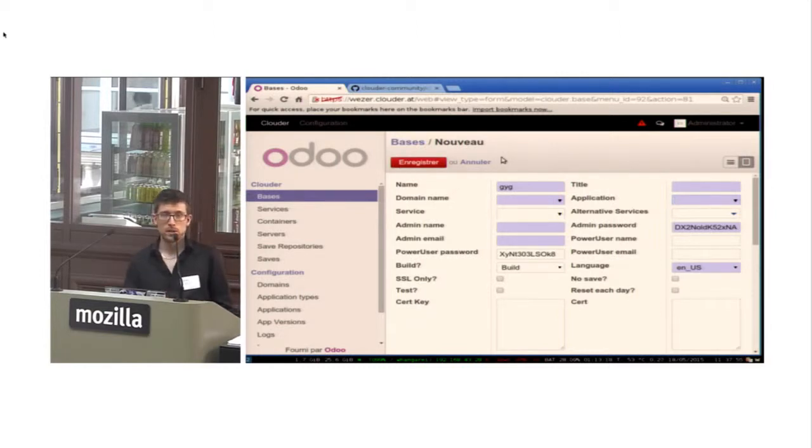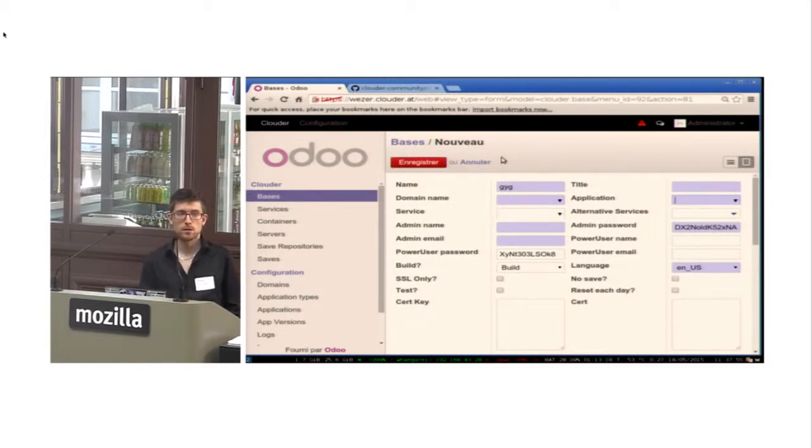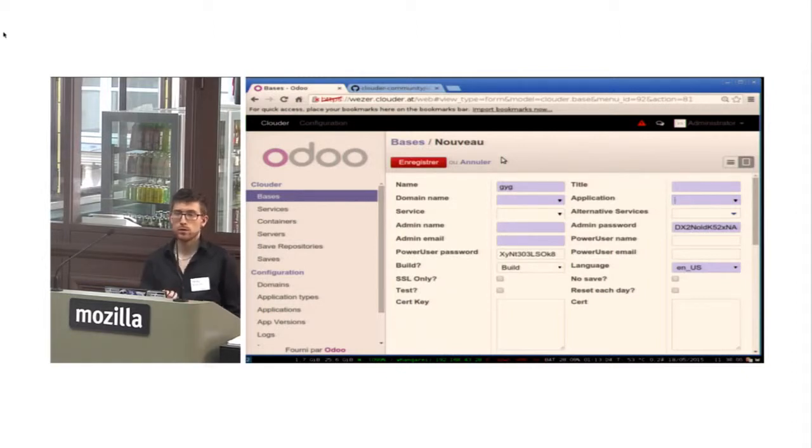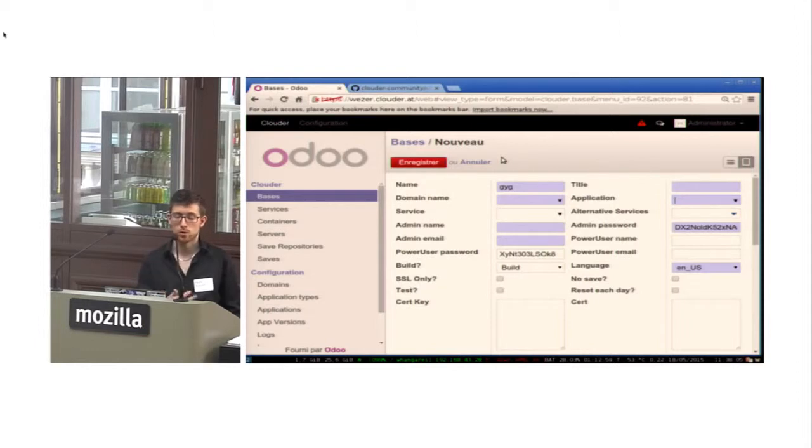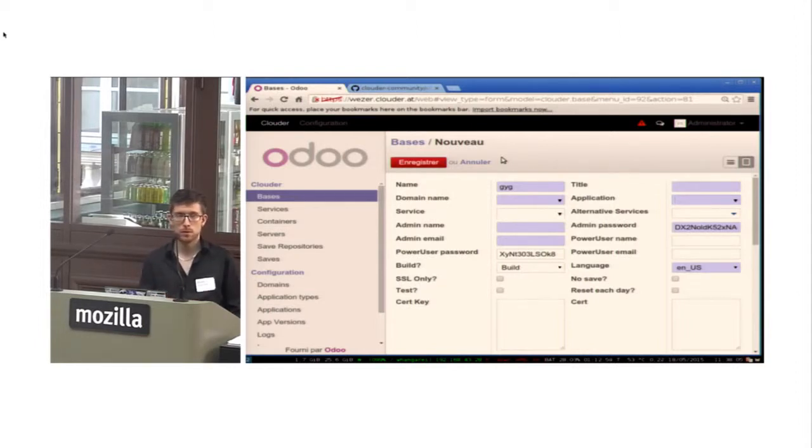When I click on Save, it will automatically create a new database. It will automatically configure the bind for the DNS, the nginx for the redirecting, Shinken for the supervision. Everything will be done automatically.